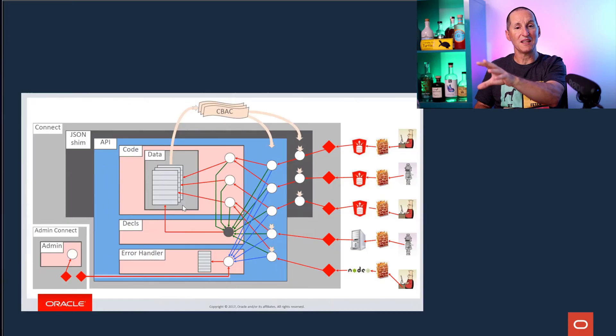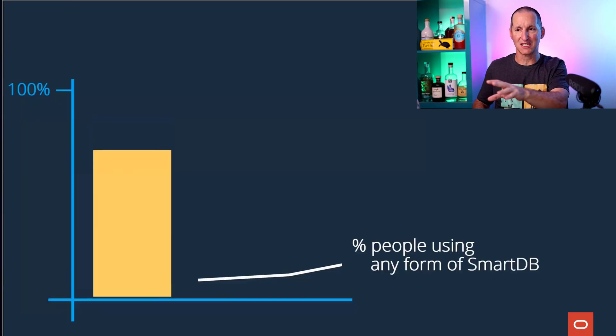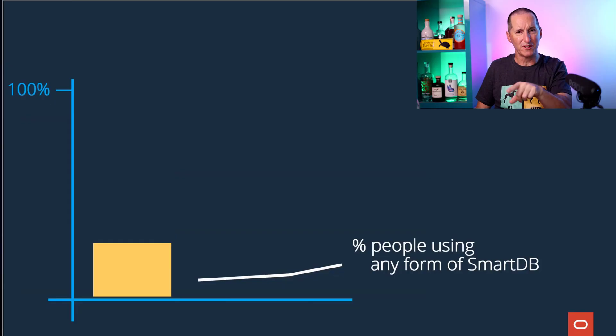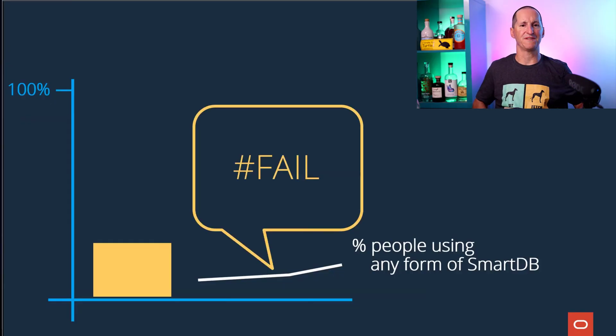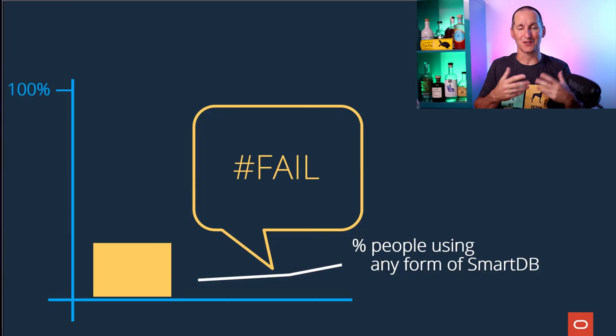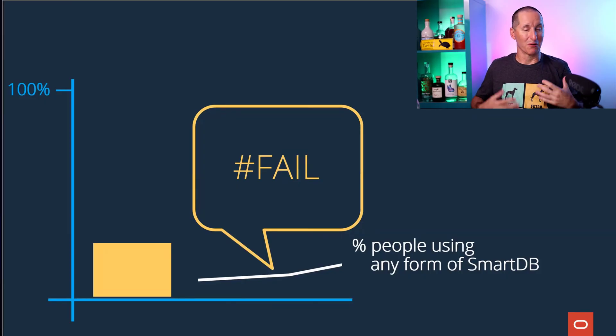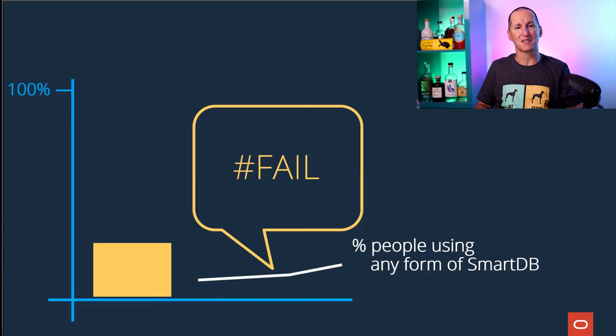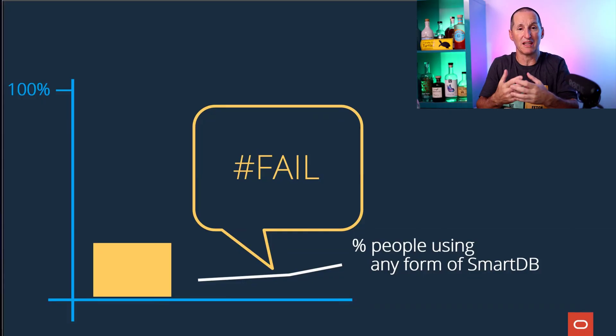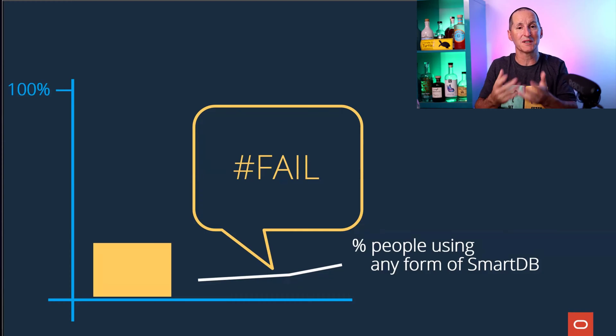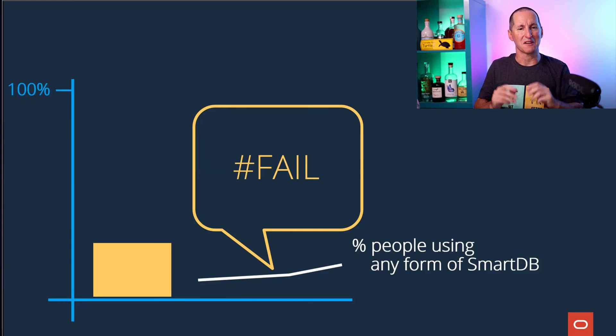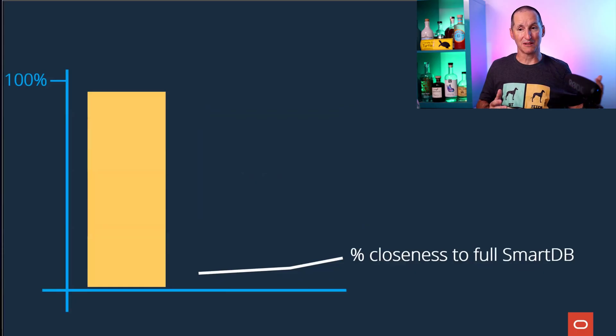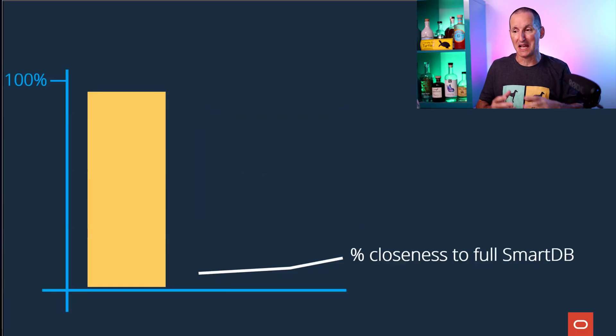We said this is the way you should be writing applications, and what's more, if you weren't doing this, you were a failure. I attended webinars and face-to-face sessions where Oracle people stood up and said if you're not using Smart DB you are wasting your time. We were critical of people who weren't using it, which I thought was just offensive.